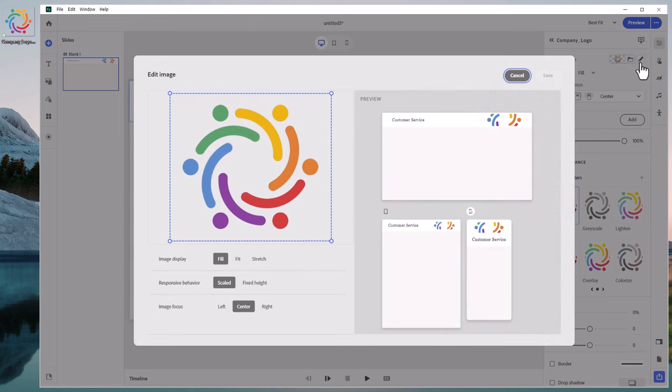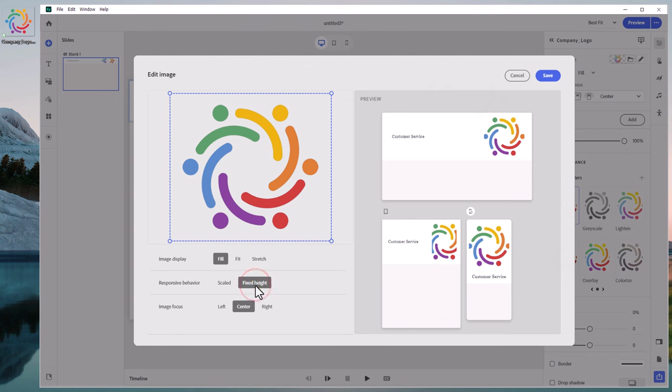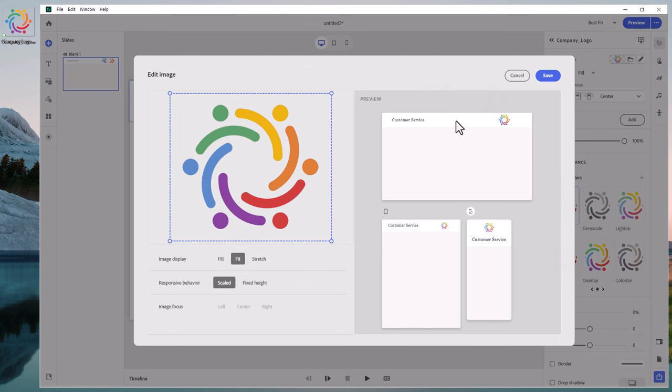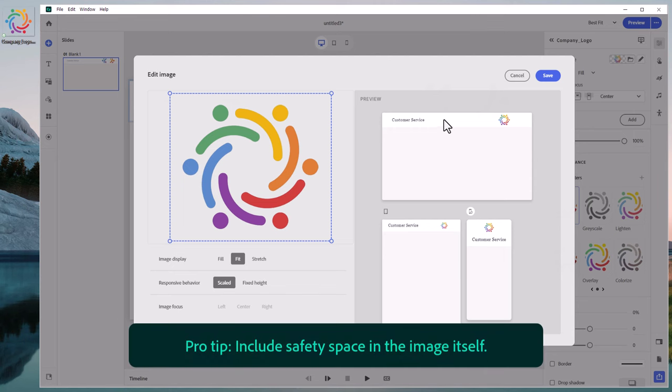You might think that a fixed height might solve that problem, and it kind of does, at least in this layout. But I think it's going to be too large for things like mobile view. So let's stick with scaled. It will scale down, but choose Fit as your image display, and you'll see it shrinks down the logo to fit the space that's there. Pro tip here is to include safety space in the image itself.